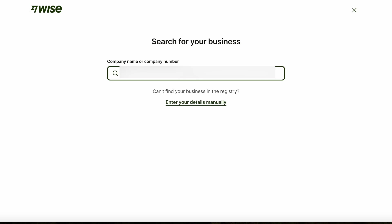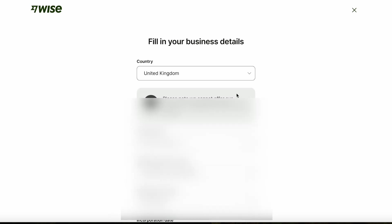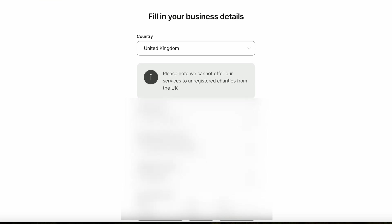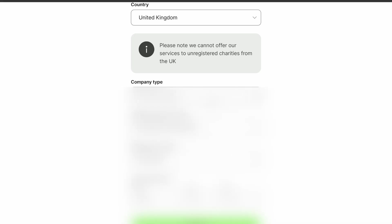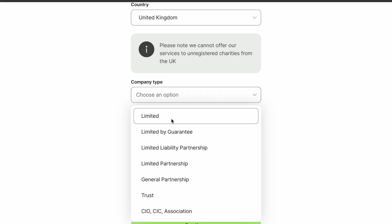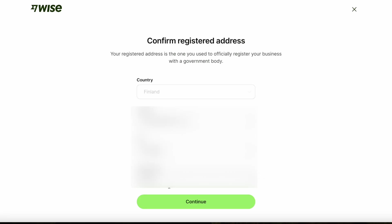Next you'll search for your business from the database using the company name or company number. After this it's time to add some more business details such as the country, company type, registered business name, registration number, and incorporation date. Next you'll be asked to confirm your registered address, which is the address you use to officially register your business with a government body.